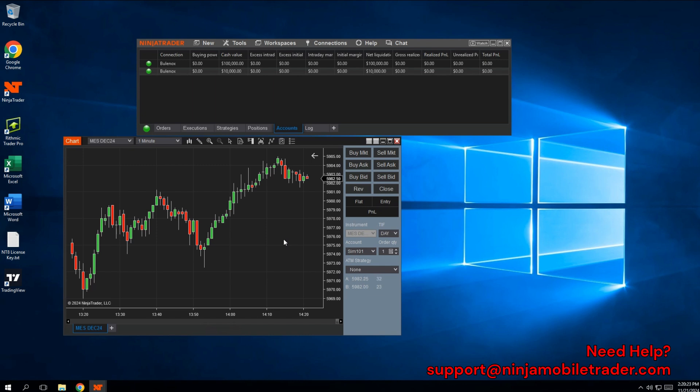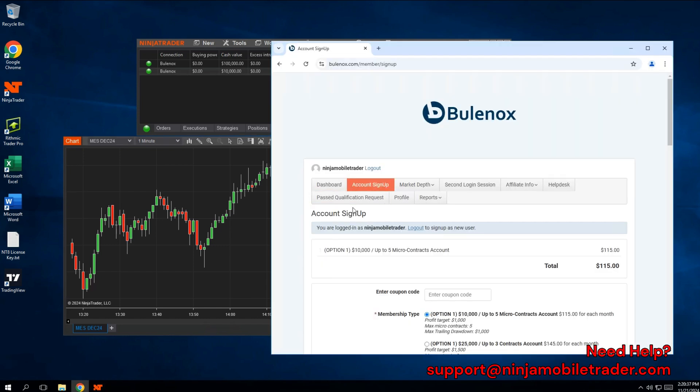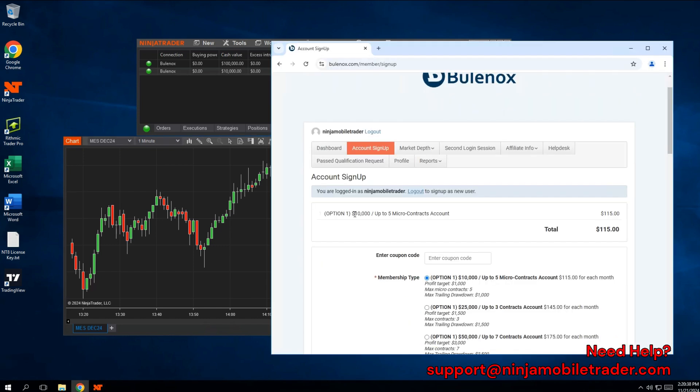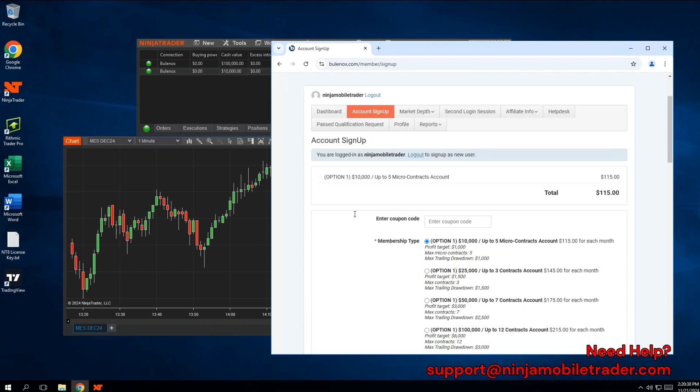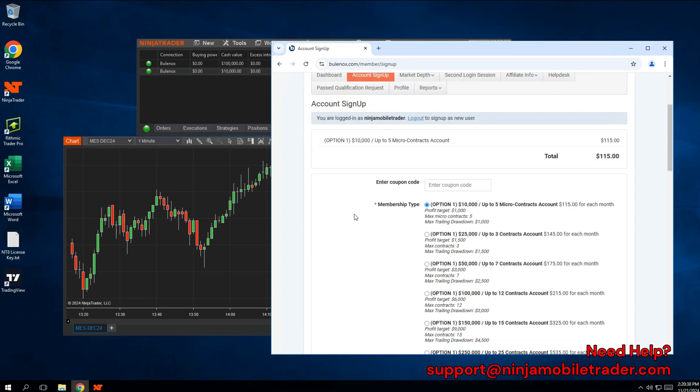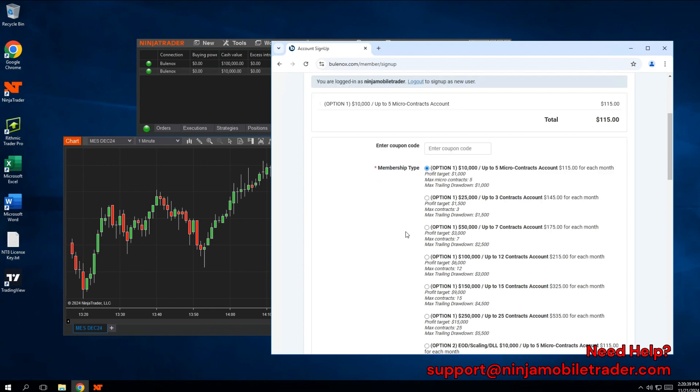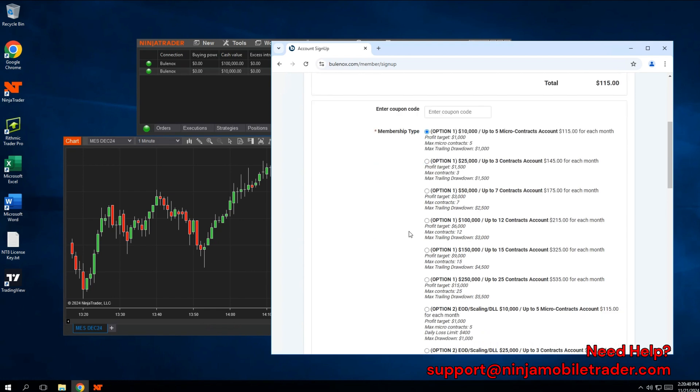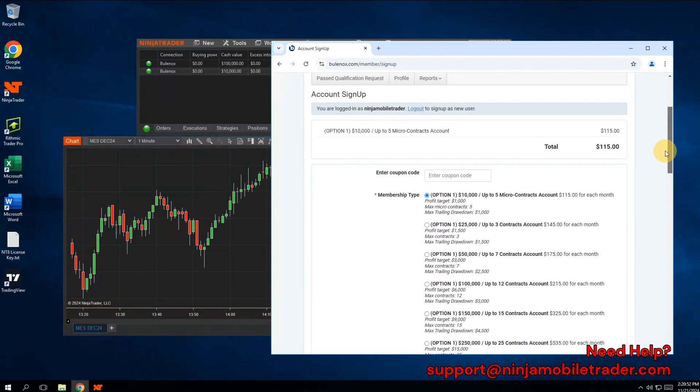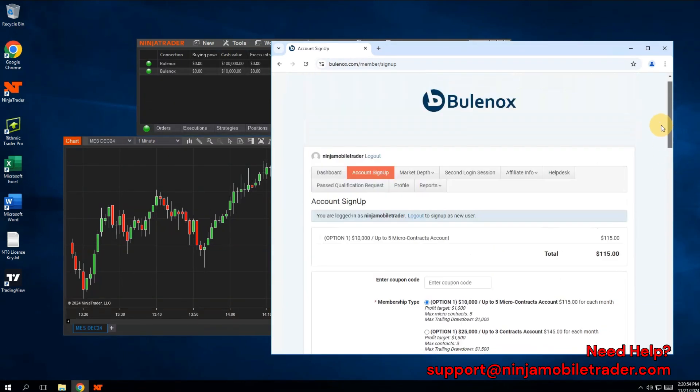Next, I'll walk you through the step-by-step process of copy trading across multiple Bulinox accounts. When you sign up for multiple accounts, they are all added as subaccounts under the same Rhythmic login. This means that when you connect in NinjaTrader, all of your multiple Bulinox accounts will automatically appear. If you add more accounts later, simply restart NinjaTrader, and your new accounts will also show up automatically.